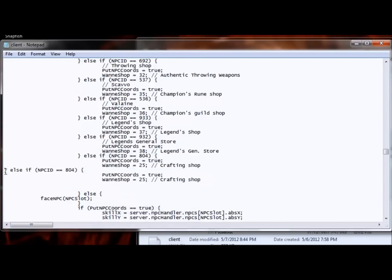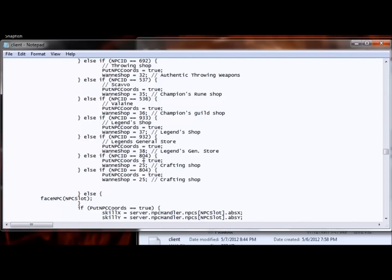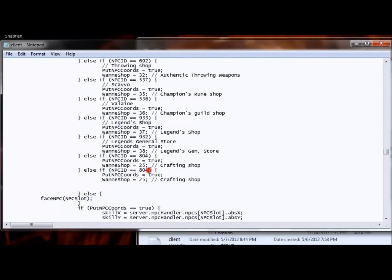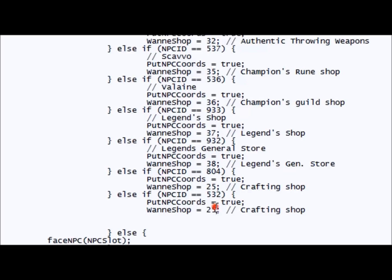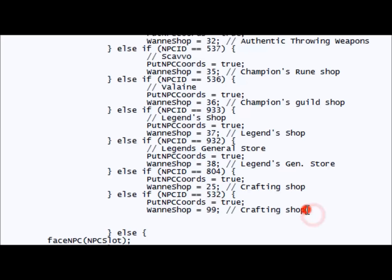Just click tab three times and change NPC ID to 532. And then change the way shop to 99 and then just change it to test shop.